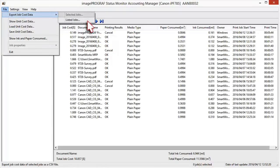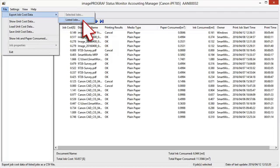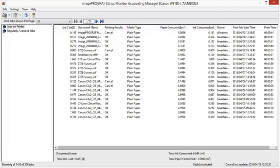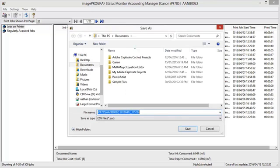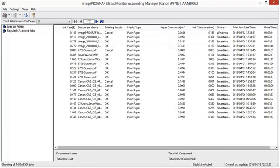Selected Jobs exports the data for the selected print jobs in the job list as a CSV file. Listed Jobs exports the data for the print jobs currently displayed in the list as a CSV file.